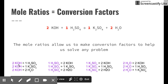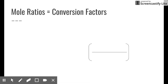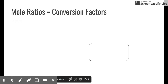Mole ratios are really just conversion factors. If I know the amount of potassium hydroxide, I can determine how much sulfuric acid I need, how much potassium sulfate I'll get, and how much water I'll get. The same logic applies starting from sulfuric acid — you can work out all the other quantities from one known value.